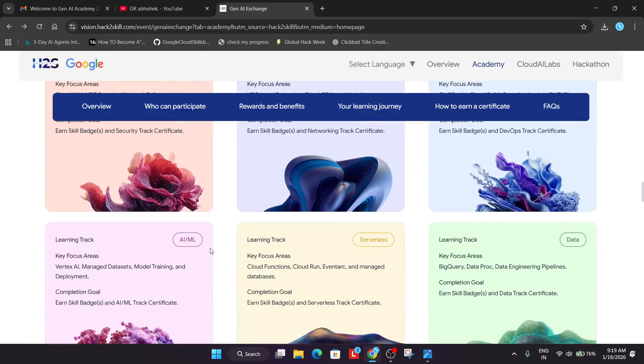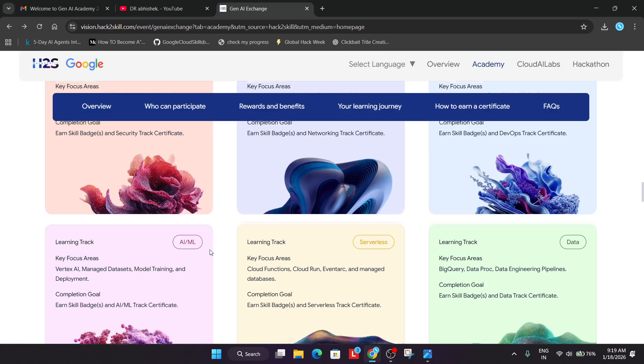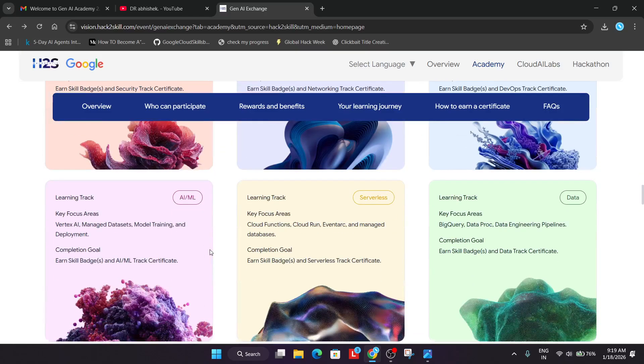So if you have completed all these challenges, meaning all these tracks including the skill badges, you are eligible for the certificate and you'll be getting a total of six certificates.